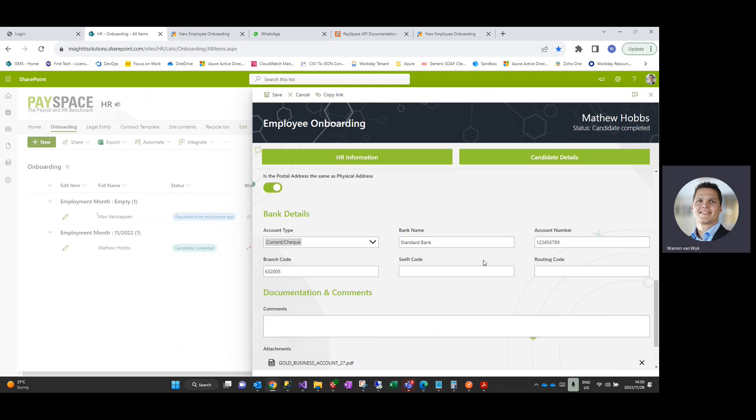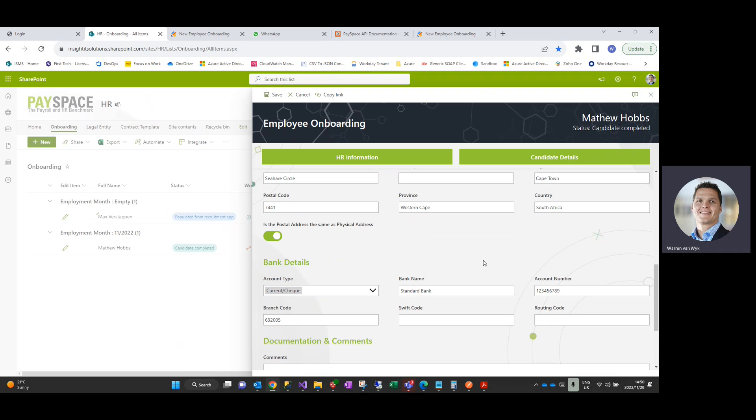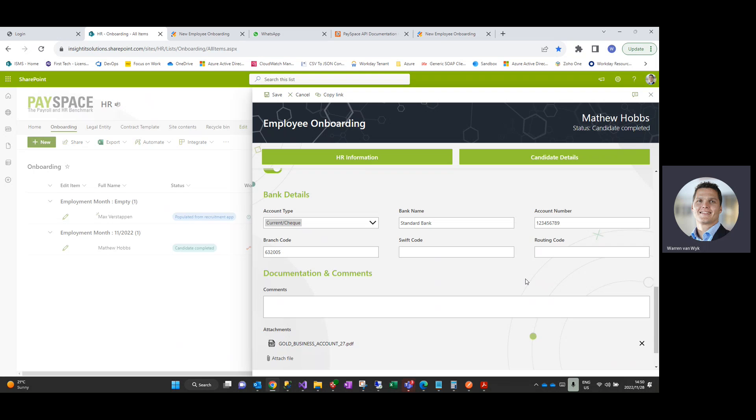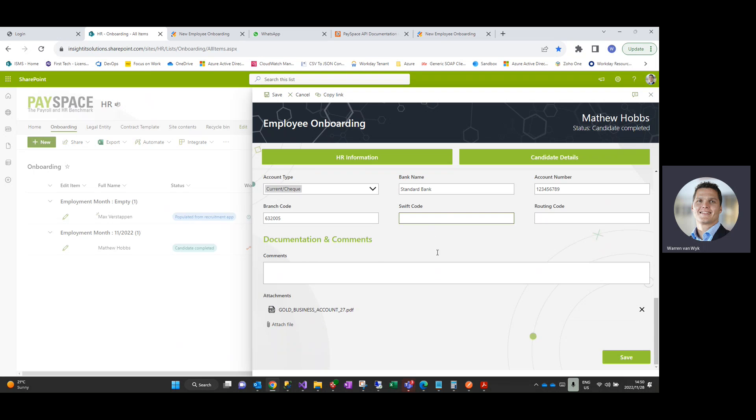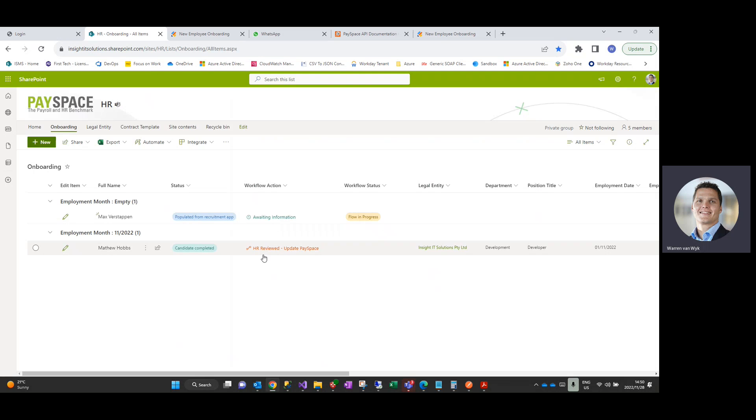Once HR have reviewed this information just to make sure that the information is legitimate, they then would be in a position to actually create the employee in Payspace by simply clicking on a workflow link within this particular form to update or to create the employee within Payspace. The HR administrator would then navigate to Payspace, login, search for the new employee, and complete all of the payroll-related information that is required to complete their profile as a fully-fledged employee within Payspace so that we can onboard them. And that would typically be things like your earnings and deductions, company contributions, those types of things.